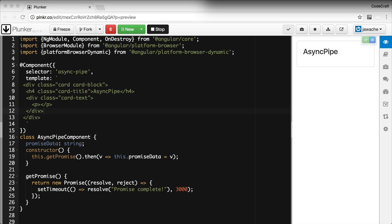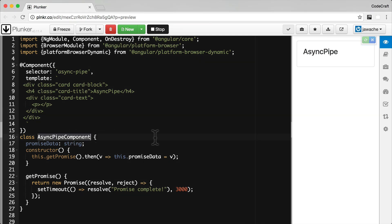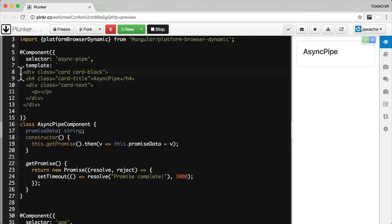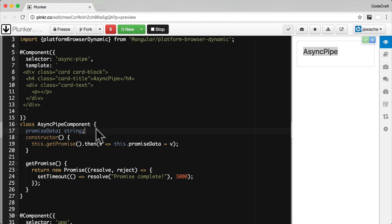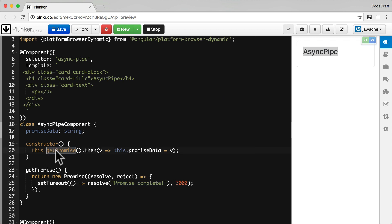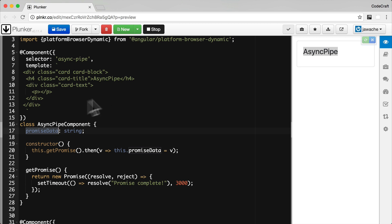I have a very simple plunker in front of you. We just have one component called async pipe component — well actually two, we have the main app component as well which consumes the async pipe component, and right now it's just showing a Twitter Bootstrap card class with a title of async pipe. In the async pipe component we have a property called promise data which holds a string. We have a function called get promise which returns a new promise, uses setTimeout and resolves three seconds later with the string 'promise complete'. In our constructor we call get promise, call then, get the value returned in the then handler and store this value on promise data.